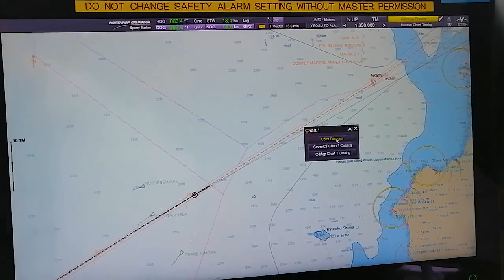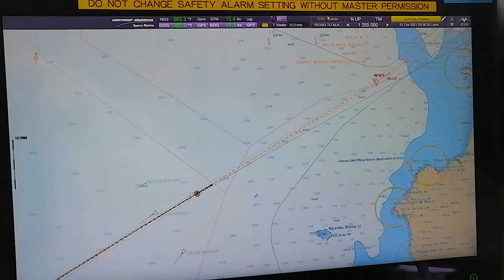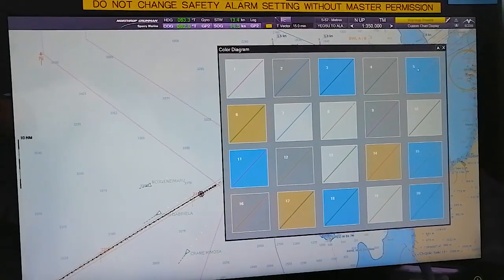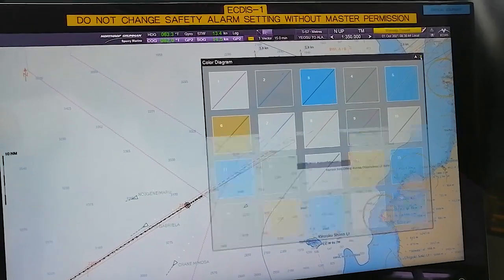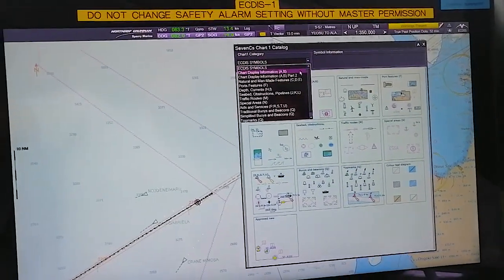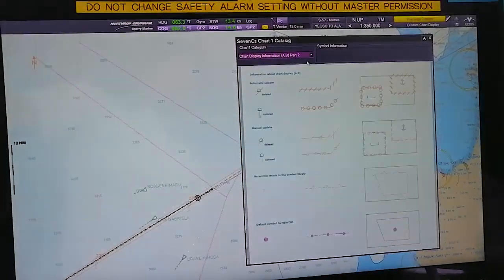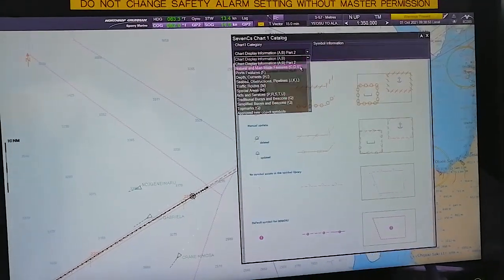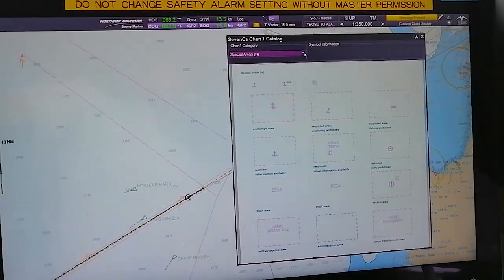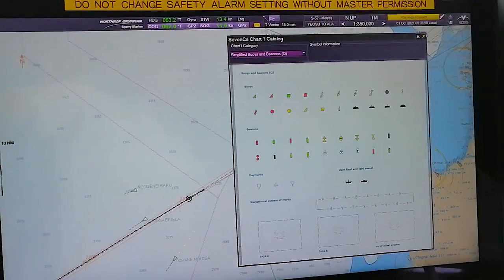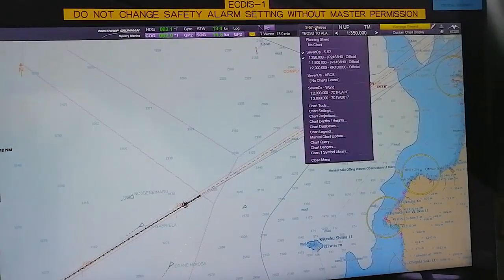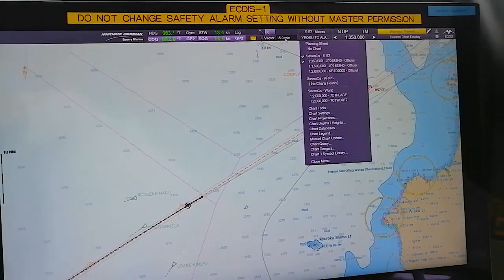Then Chart One - Symbol Diagram, Chart One Symbol Library, Color Diagram - you can see all this. Chart One Catalog, Exit Symbols, A and B, Part Two - Natural, Man-made. All the symbols will be visible here. This is the feature of this menu.